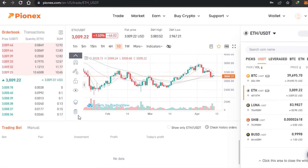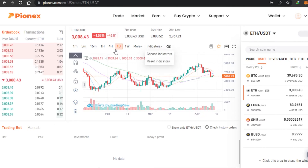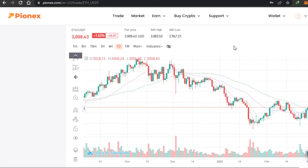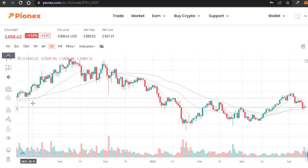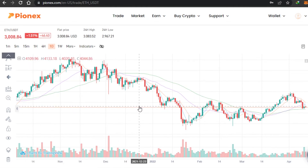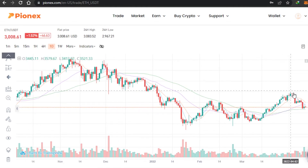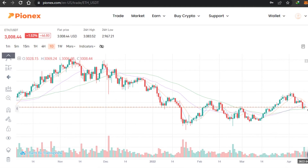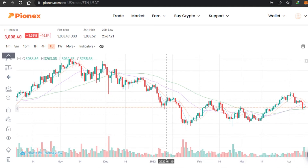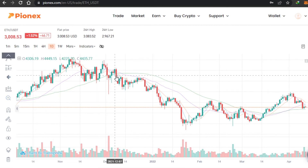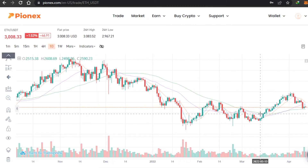Going further down, we have a text option, hide all drawings, show, and delete options. If you want a bigger view, you can click right here and it will take you to a full-screen view. When you hover over the chart, you can check out the price for Ethereum at any time.